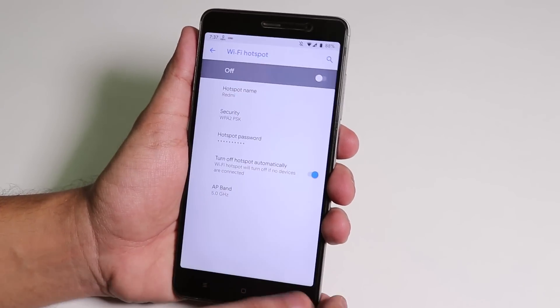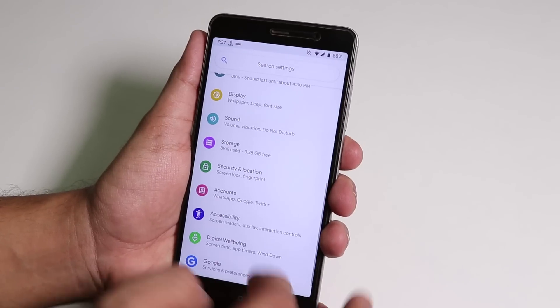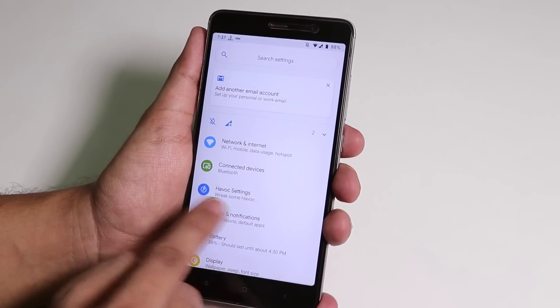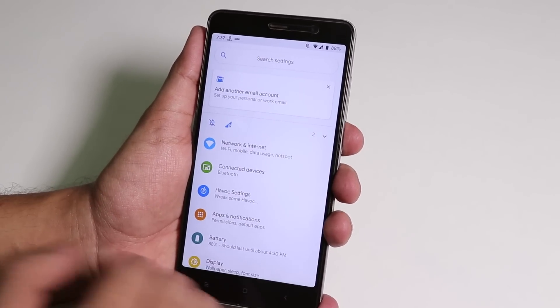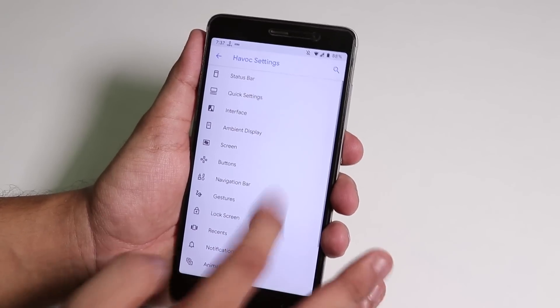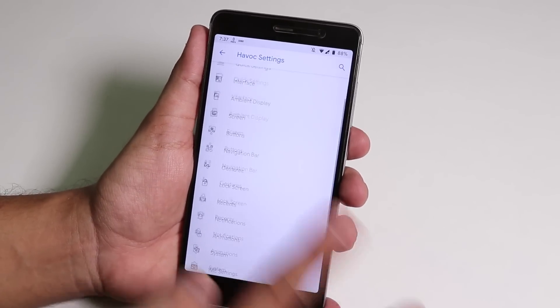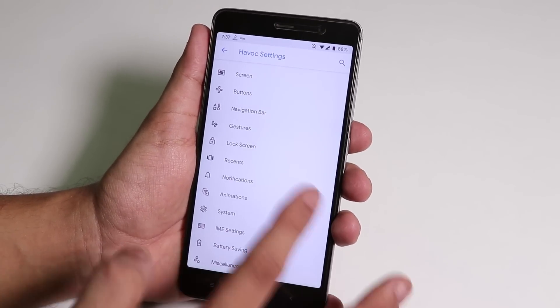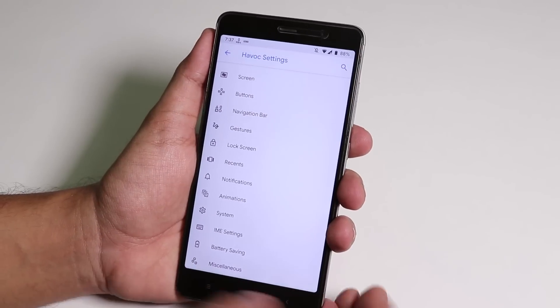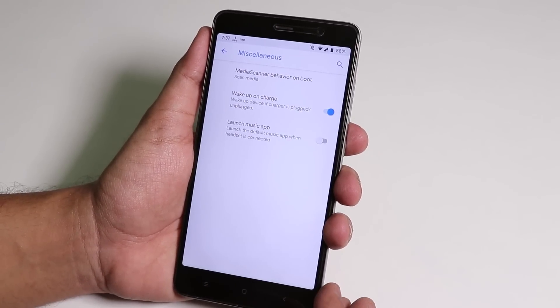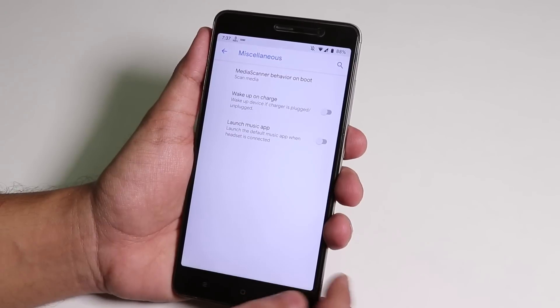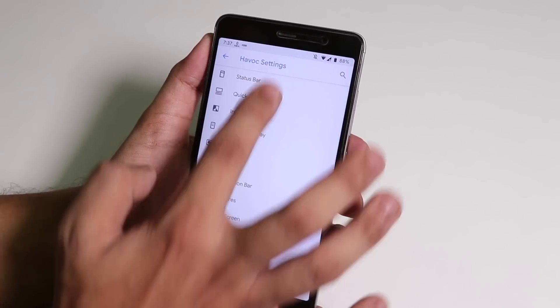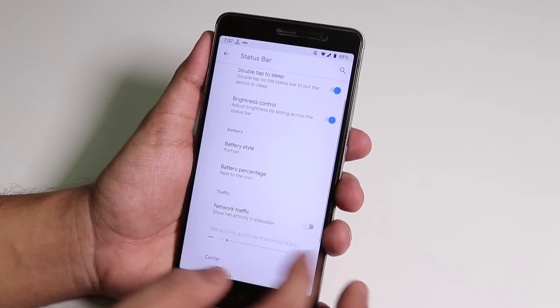Inside Havoc Settings we have all the customizations you will need. As you can see we have a bunch of customizations over here in separate groups. In Miscellaneous you have wake-on-charge which you can disable.